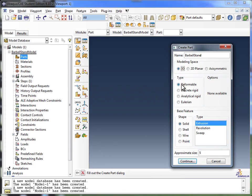In the type, we're going to choose Deformable because our barbell is essentially a deformable body. It's going to be a very strong body because it's made of steel. But even steel is deformable. So we want to specify that in the type.